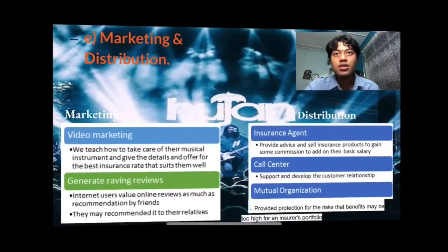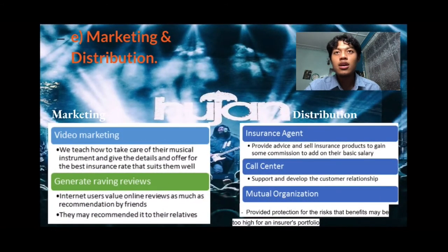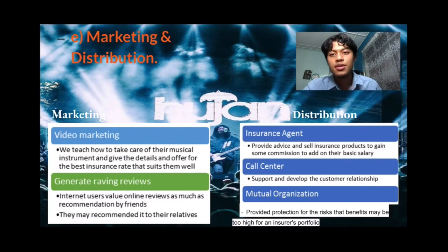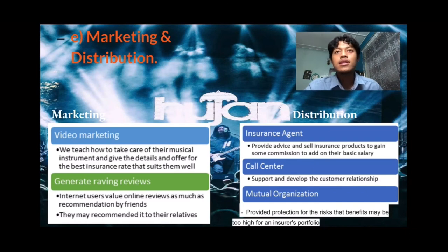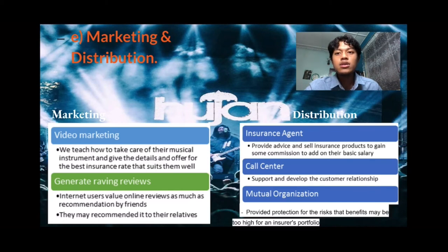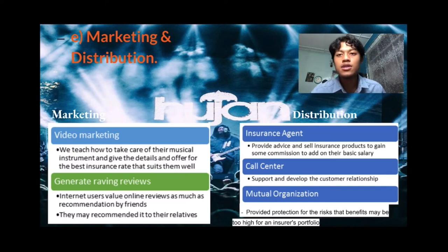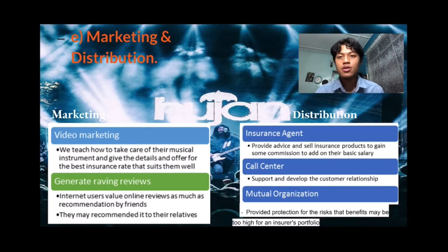For marketing, we use video marketing — we teach how to take care of musical instruments and give details and offers for the best insurance plan that suits customers well. Customers can watch the video anytime and anywhere on YouTube or any social media platform. We also generate ratings and reviews. Internet users value online reviews as much as recommendations by friends, so sincere reviews will help people make the right decision to purchase the best insurance to cover their instruments.